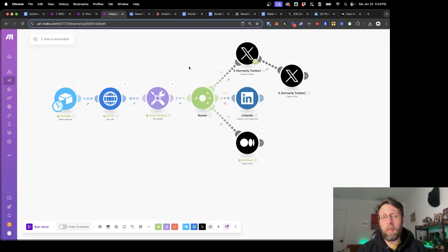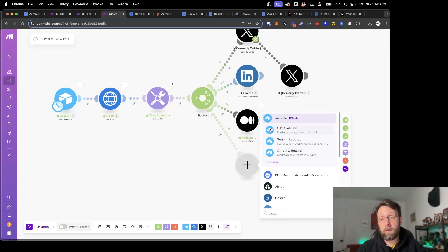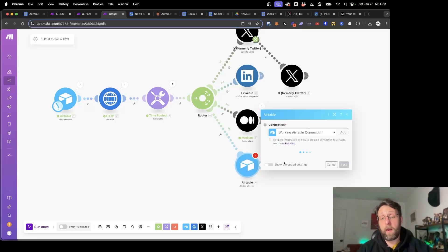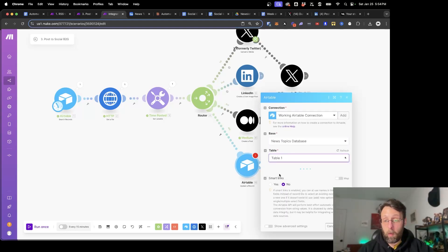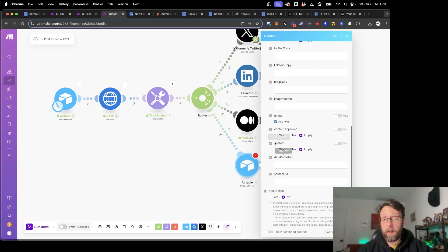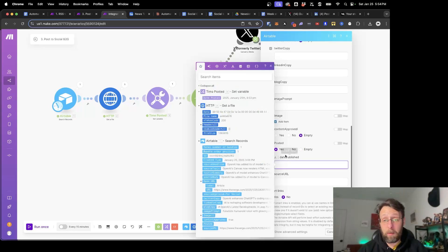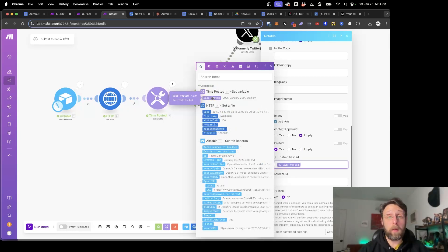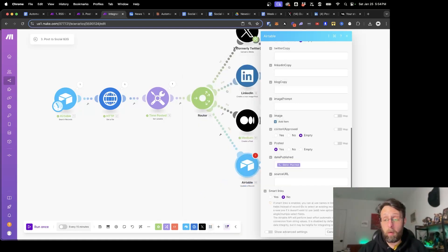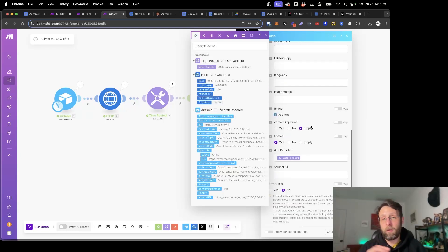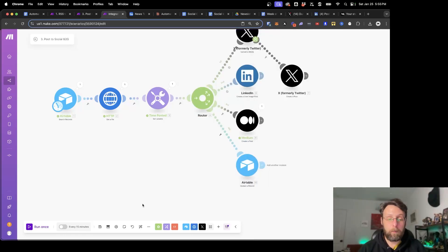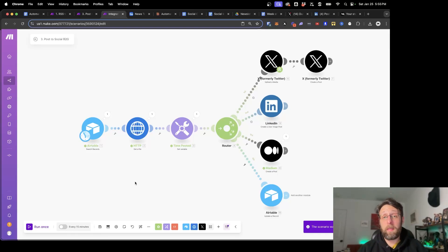There's only one thing left to do — create a record of this in Airtable and update the row. Add one more route, click Airtable, and select 'Update a record'. Go ahead and grab the news topic database and Table 1. The only couple things we need to add: come down and change Posted to yes so we know this is posted, and for Date Published, grab this from the set variable module we created before. Click save. One more thing — the Record ID, the most important part. Come into the search records module and grab the ID. This is going to match the ID we found at the beginning to make sure we're updating that same row inside of Airtable. Click save.